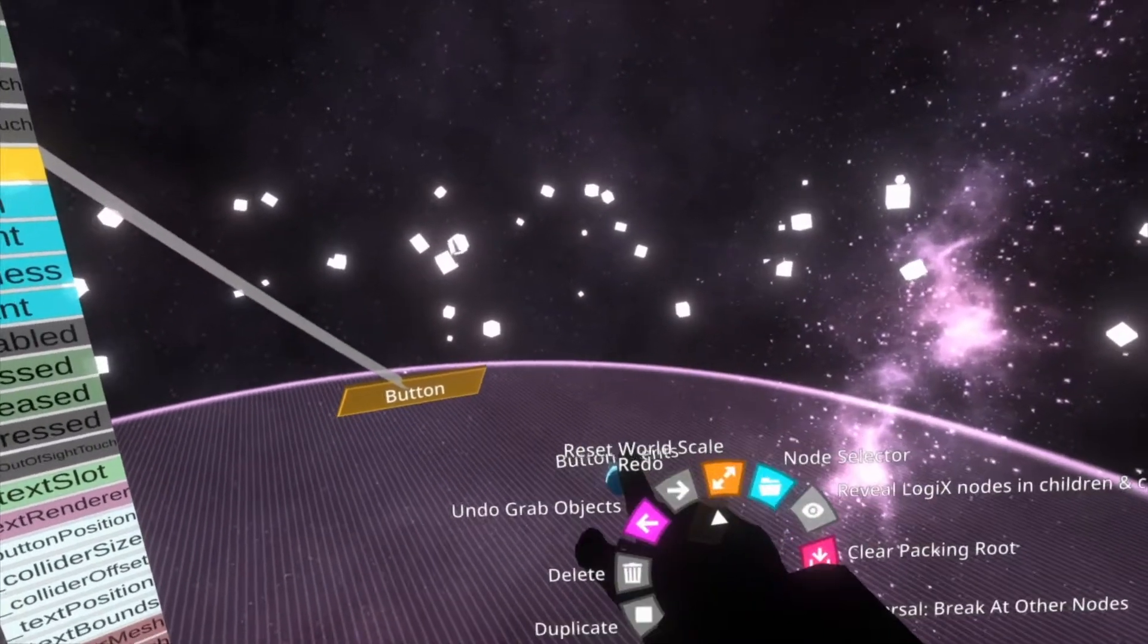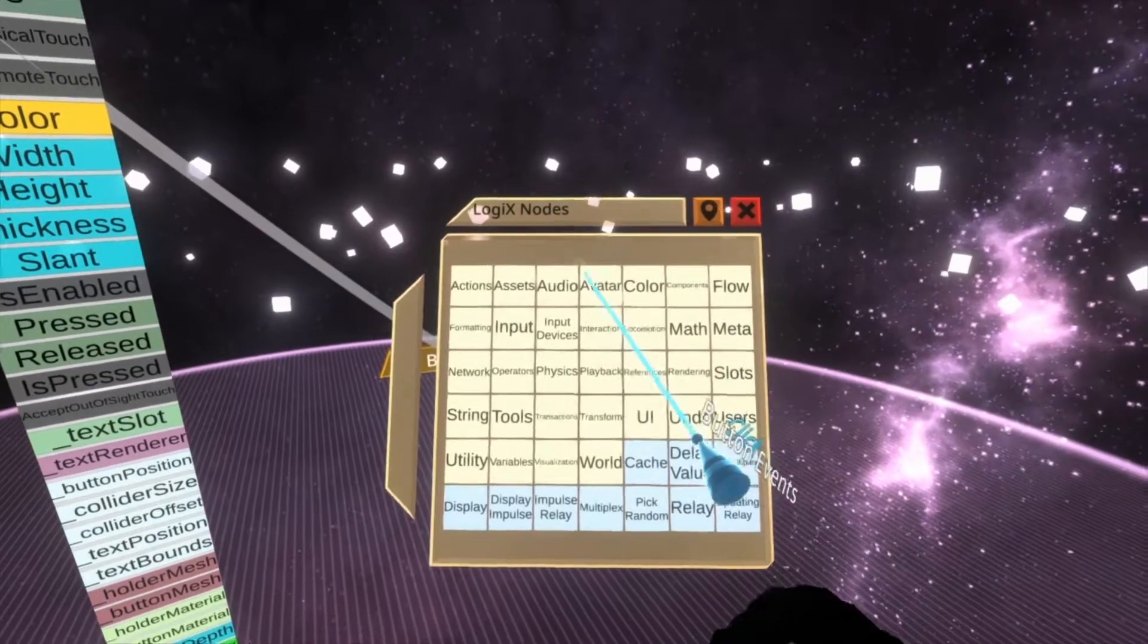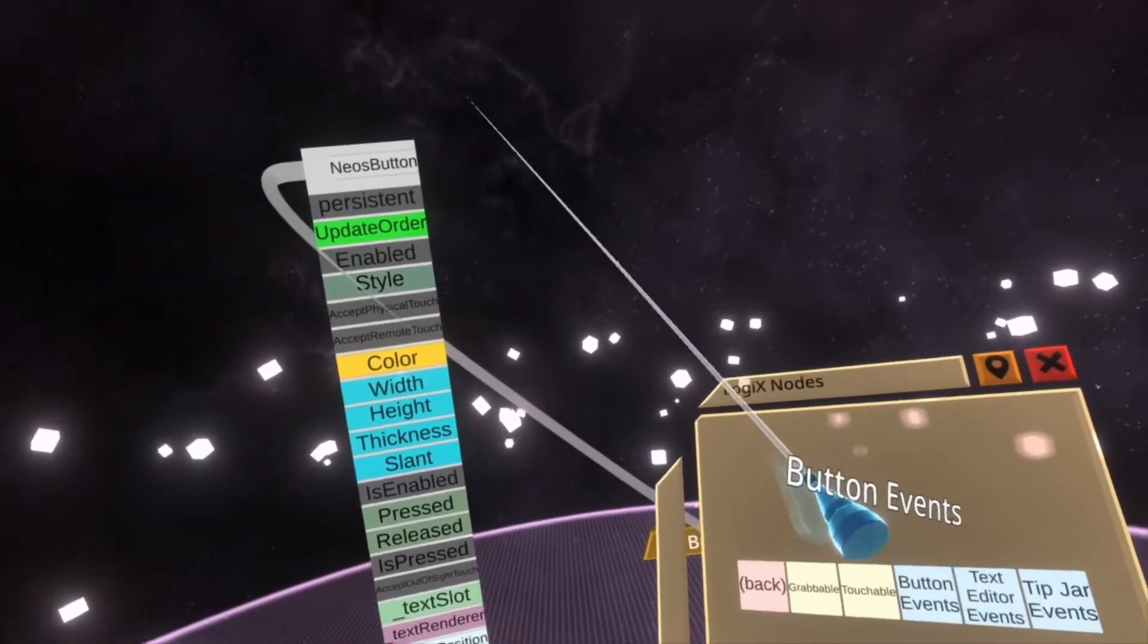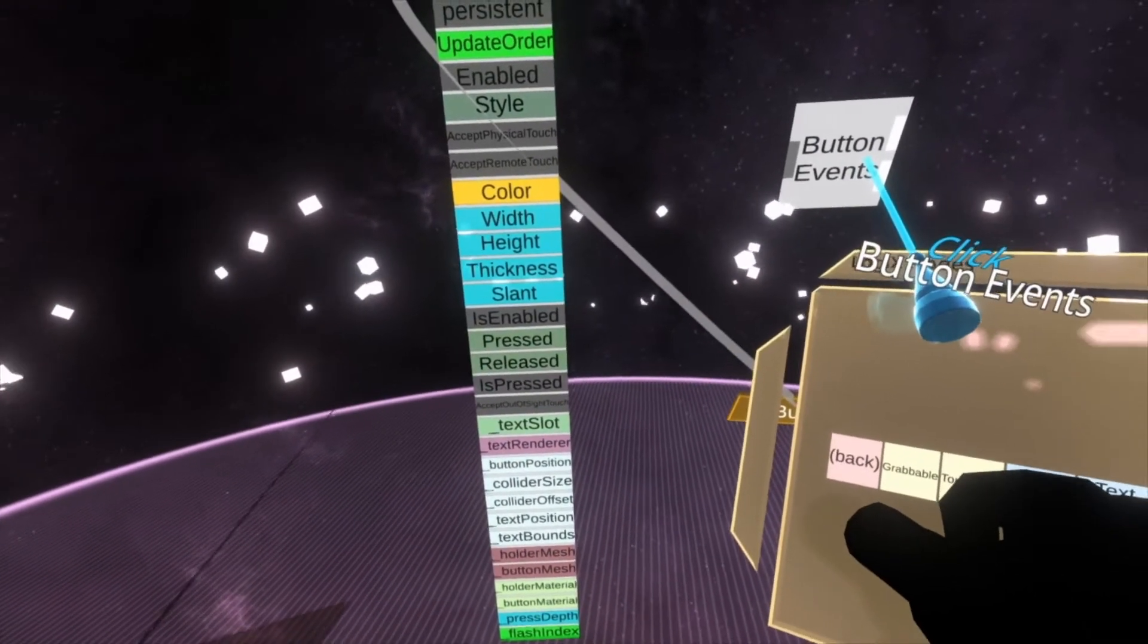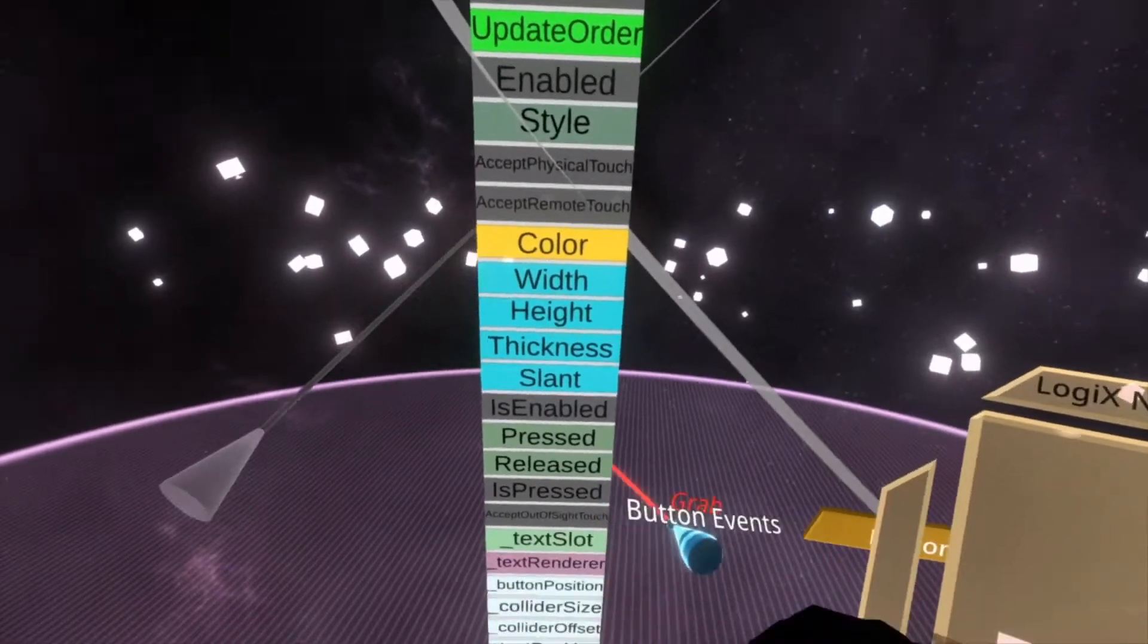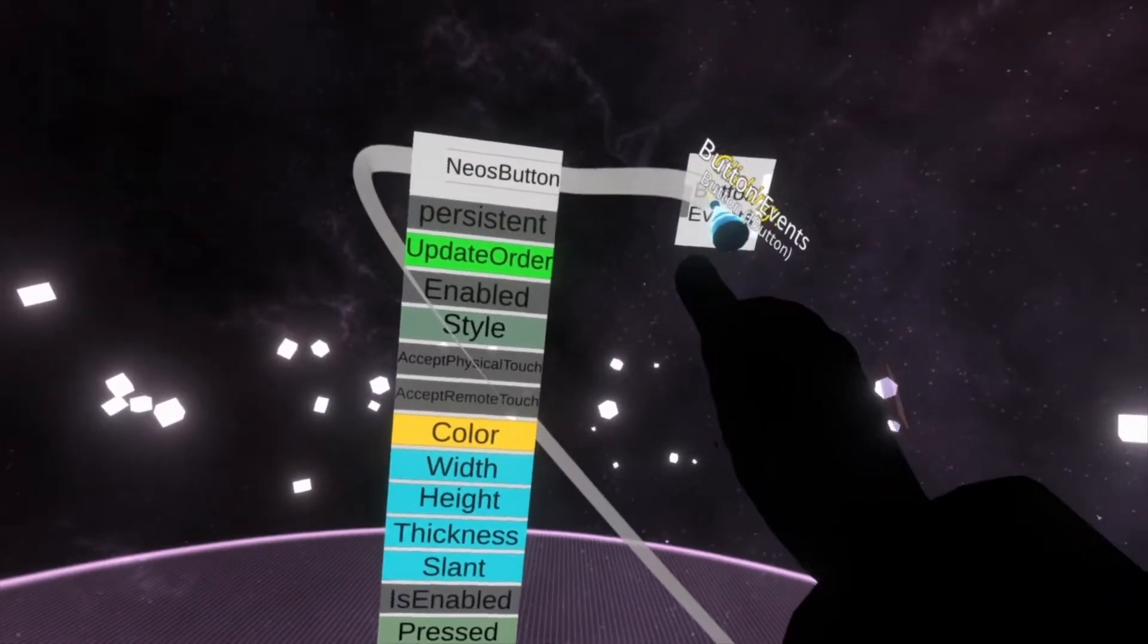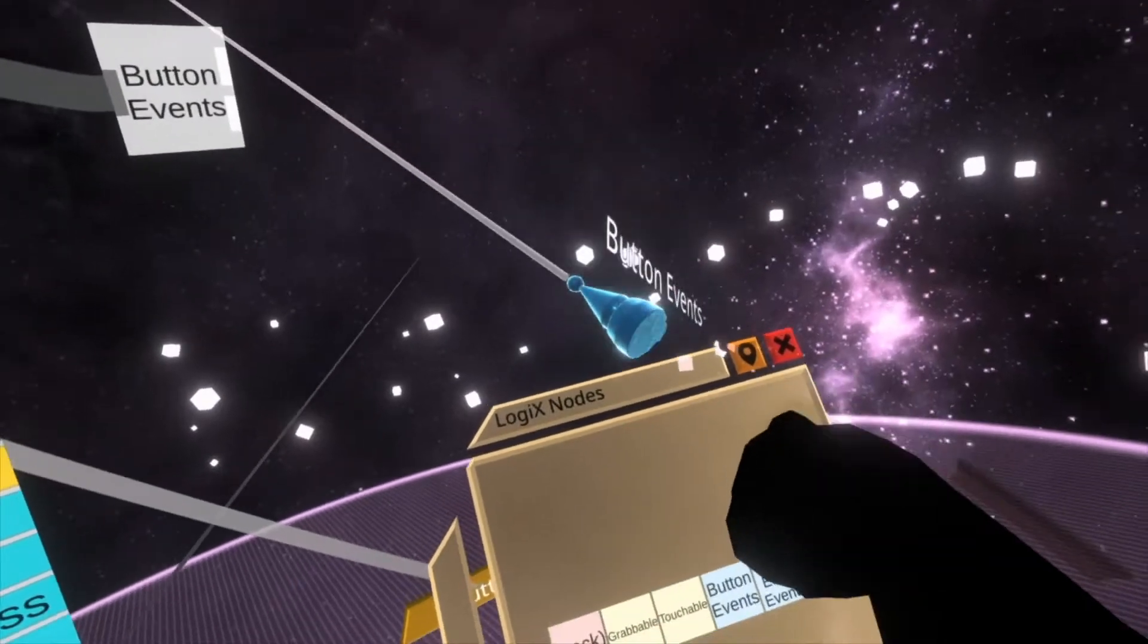Let's open up our node selector. Inside the node selector, we're going to go into interaction and then button events. Always use button events here, rather than looking for is pressed, pressed, released, etc. Just always use button events at the top here. It's a lot more efficient. It's a lot easier. It does all the work for you.